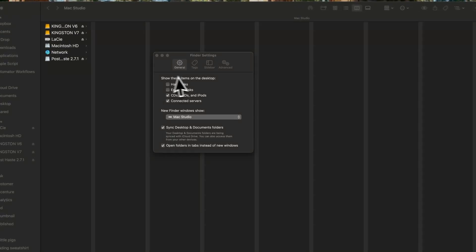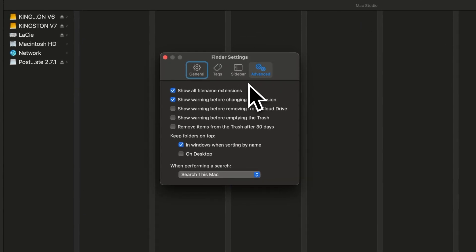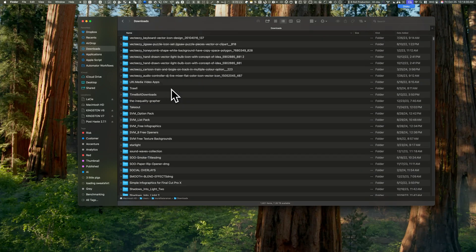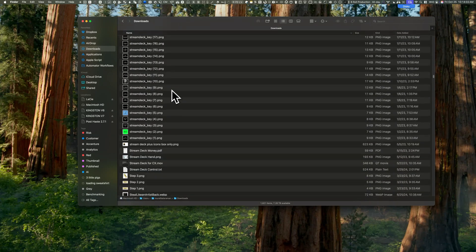One more crucial setting is under Advanced. Set folders to stay at the top when sorting by name. These tweaks help you easily distinguish between folders and files, making it quicker to find what you're looking for.